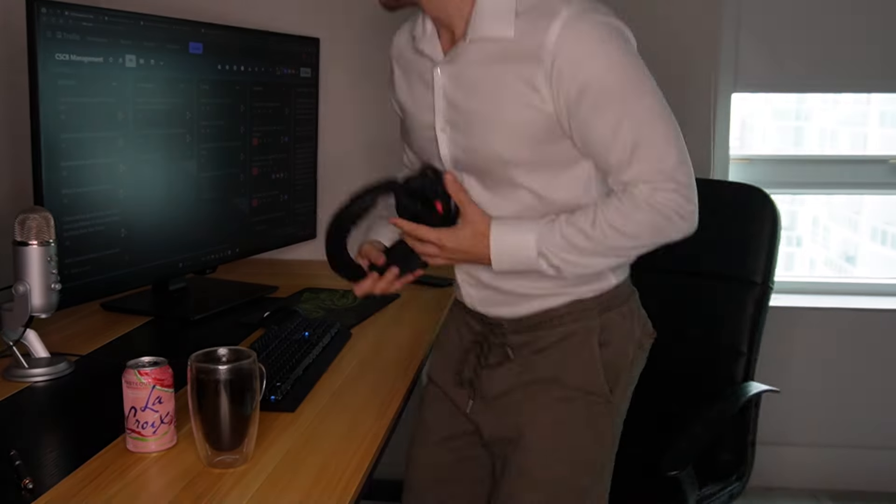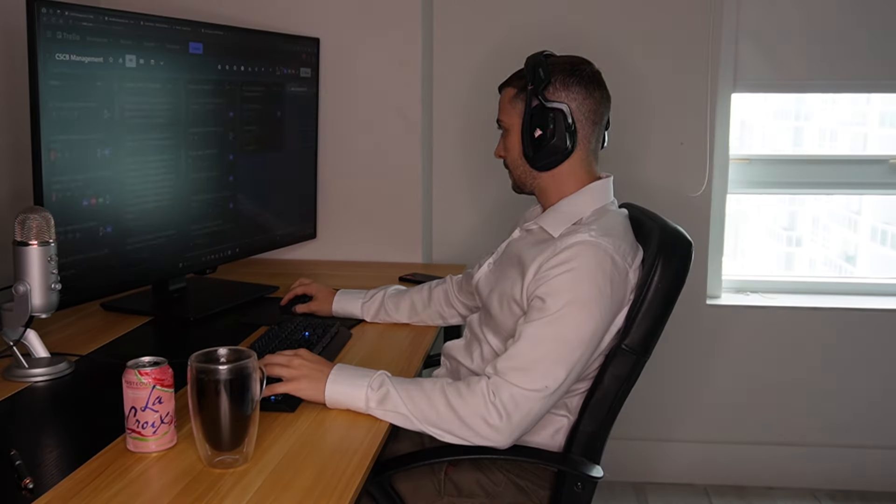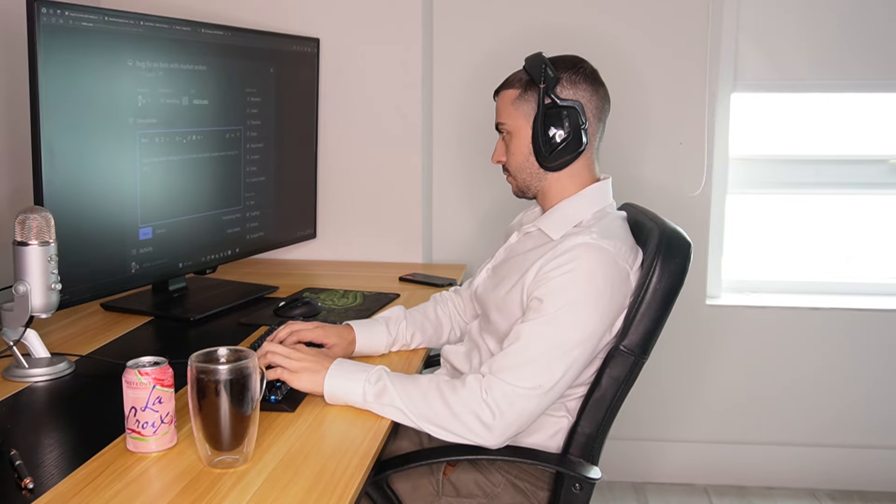Hey guys, this is Jacob here and today's video we're gonna be doing a day in the life of a quantitative trader.